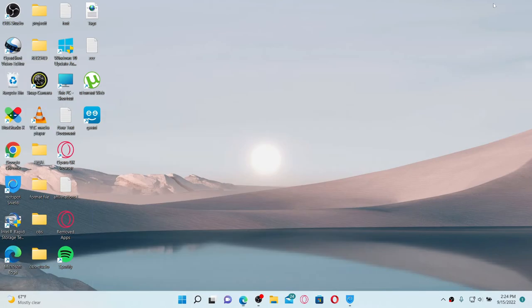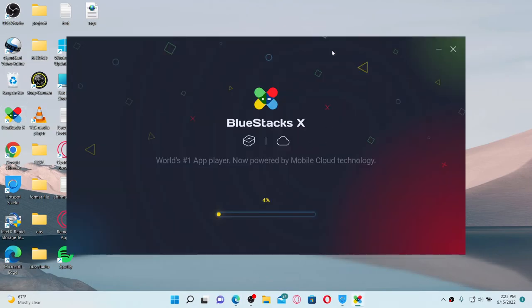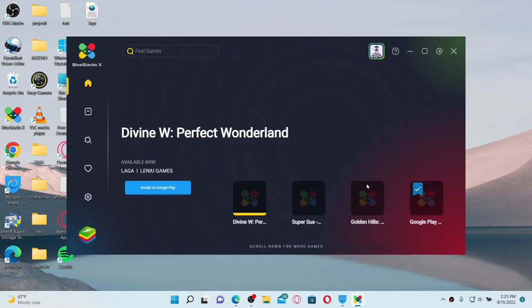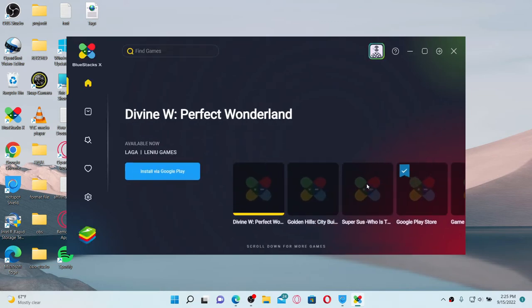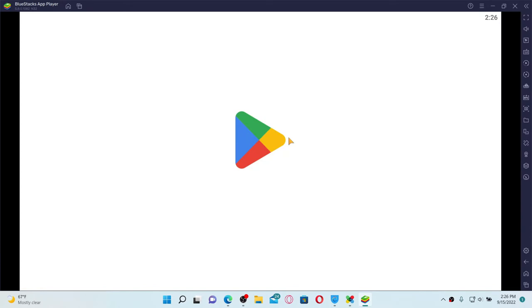Now wait until the application loads. Once it does, click on the Google Play Store button. This will open up your Play Store. You'll need to type in your Google account credentials to open up Play Store on your BlueStacks app player.